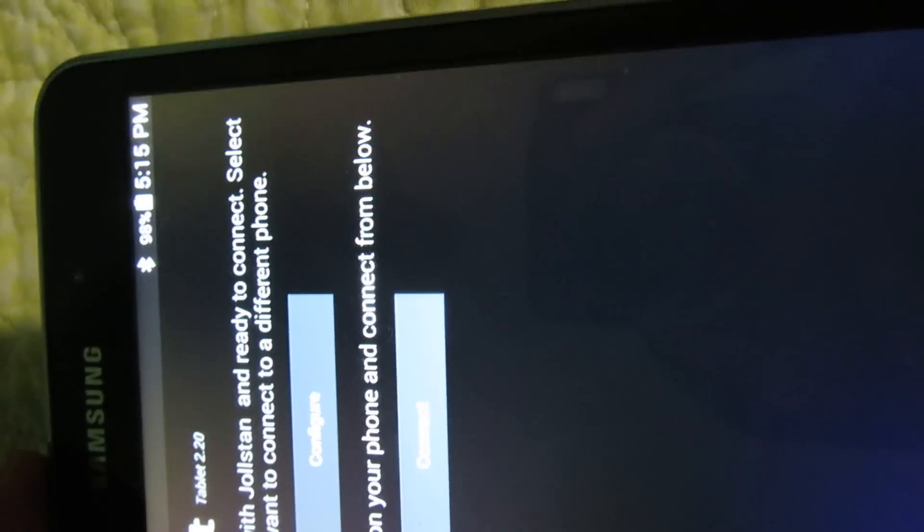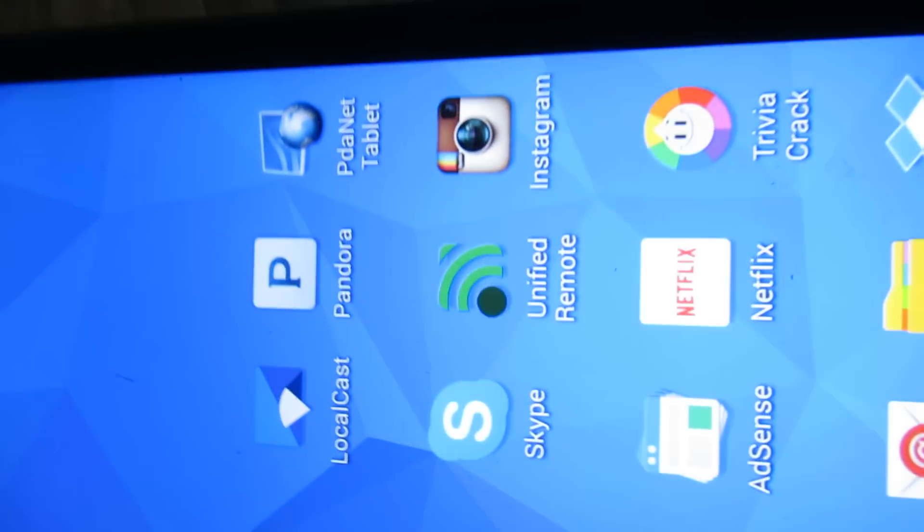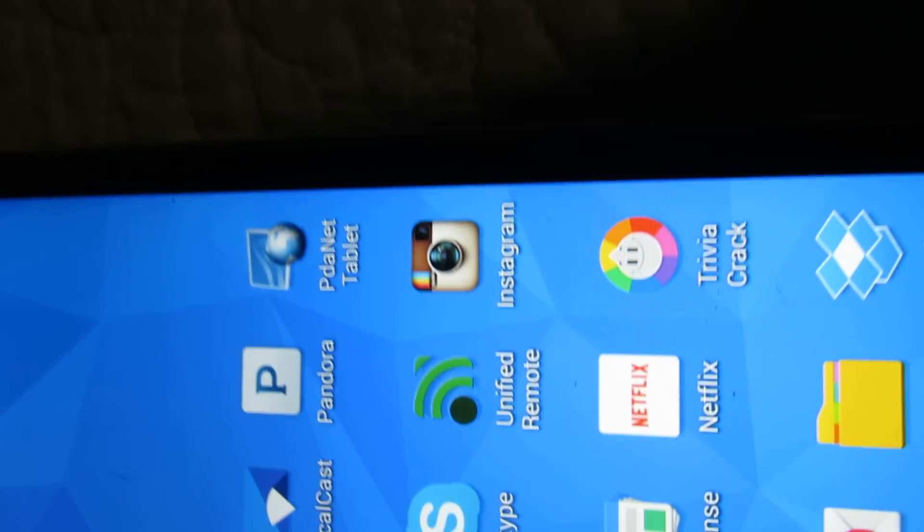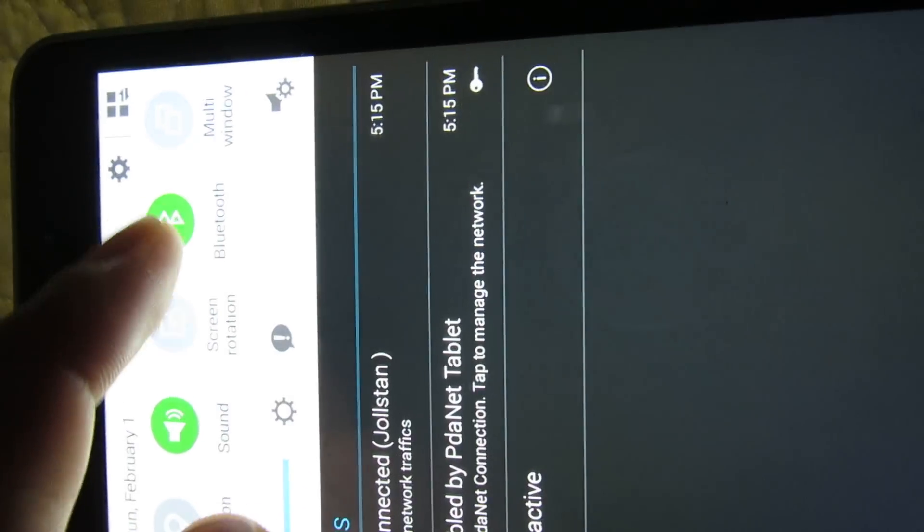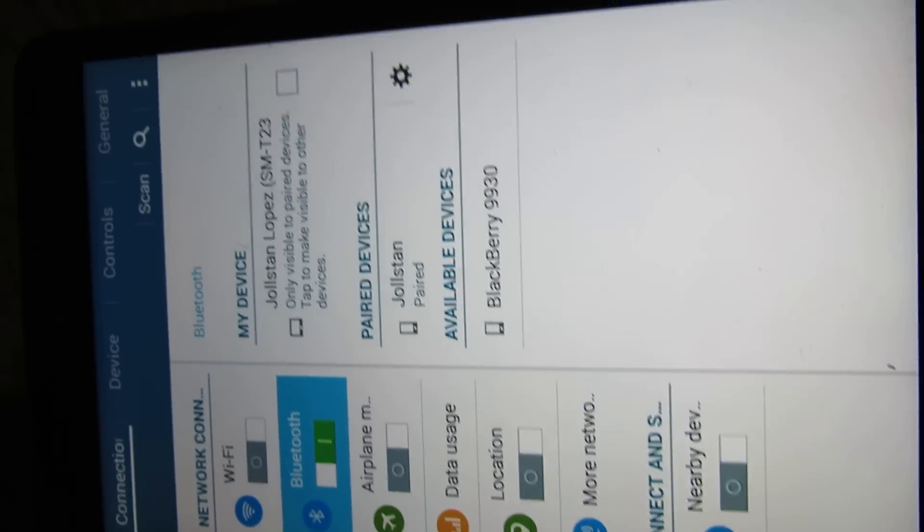Then you just go to Connect. So first you got to pair both devices, and after that is finished, the last thing you're going to need to do is go to your Bluetooth on your tablet.